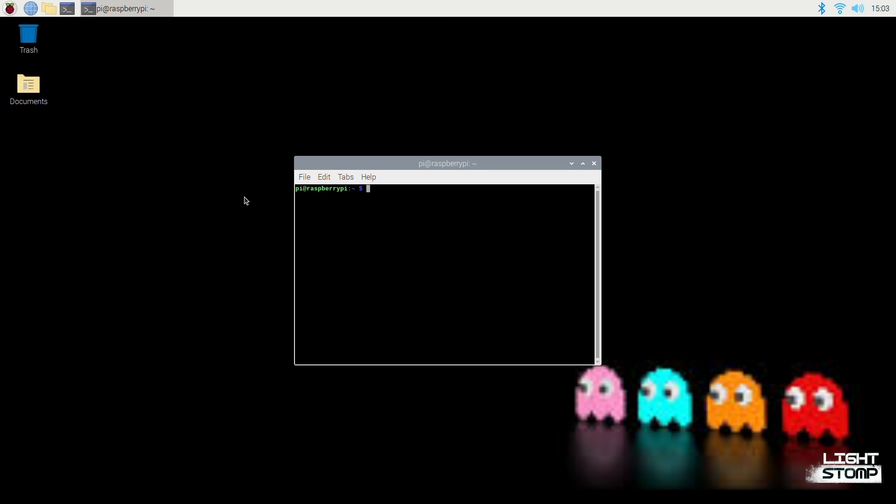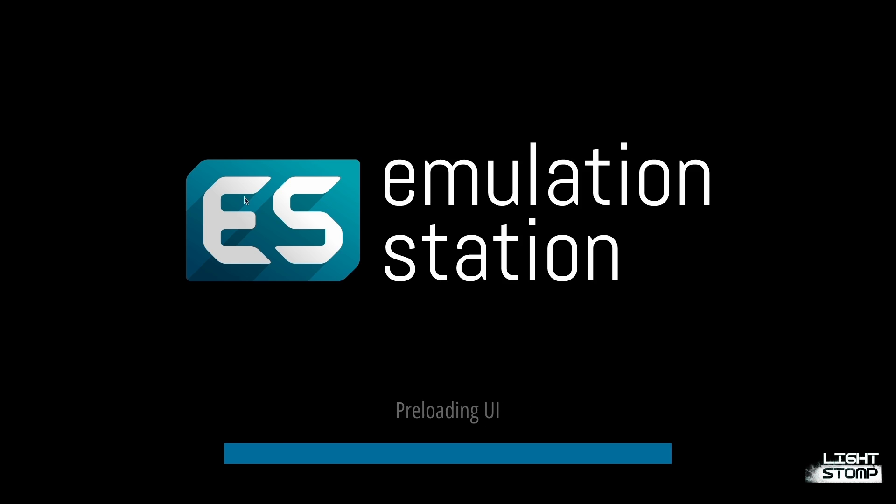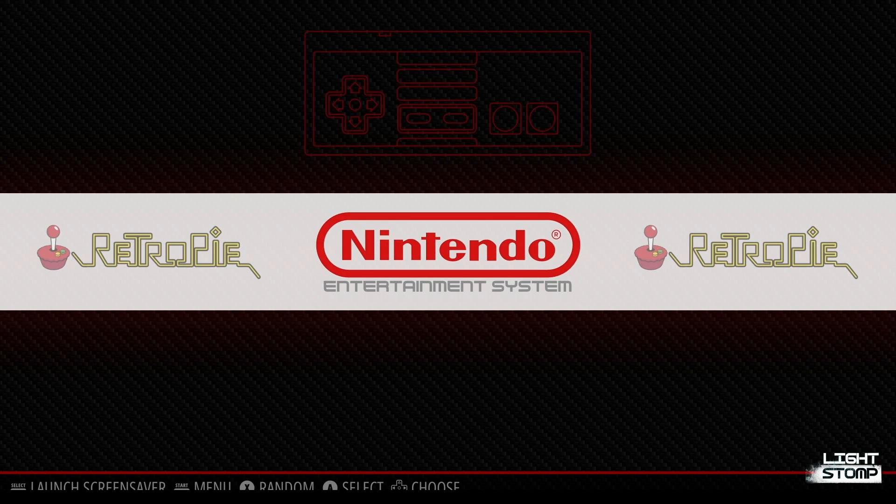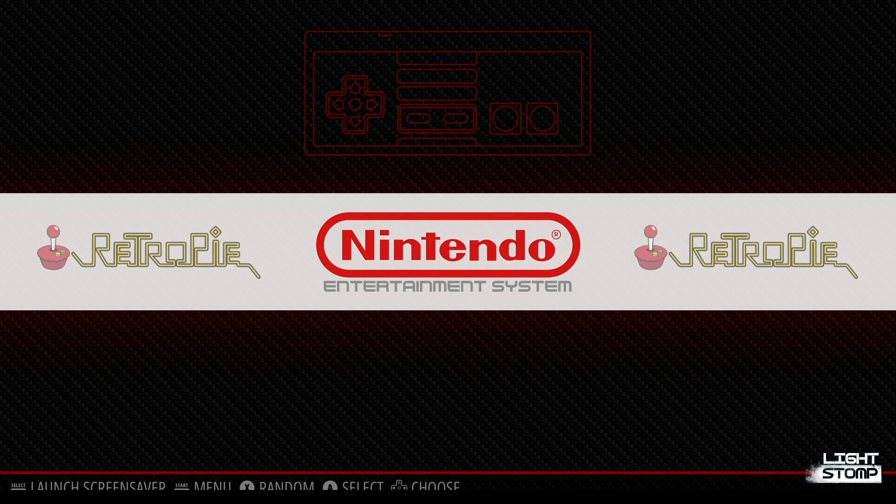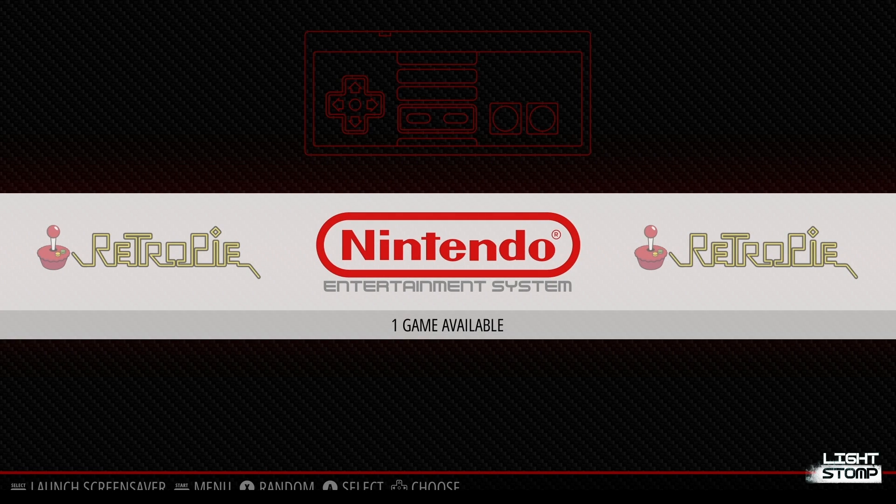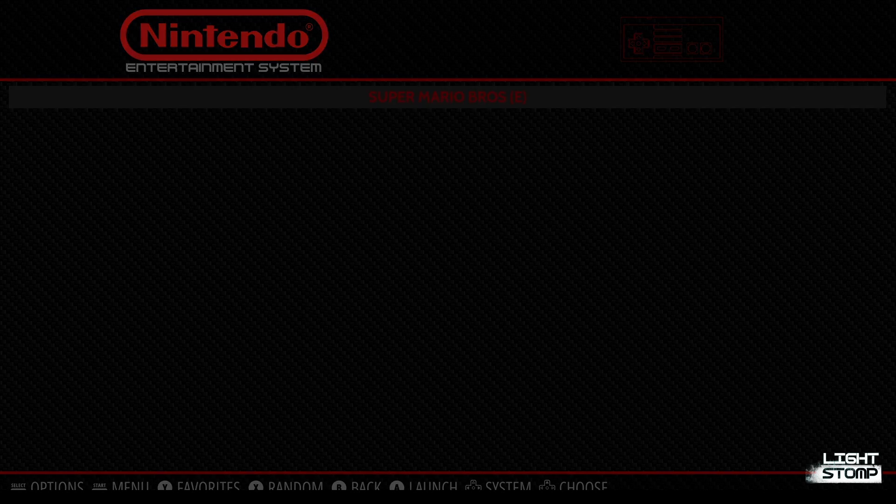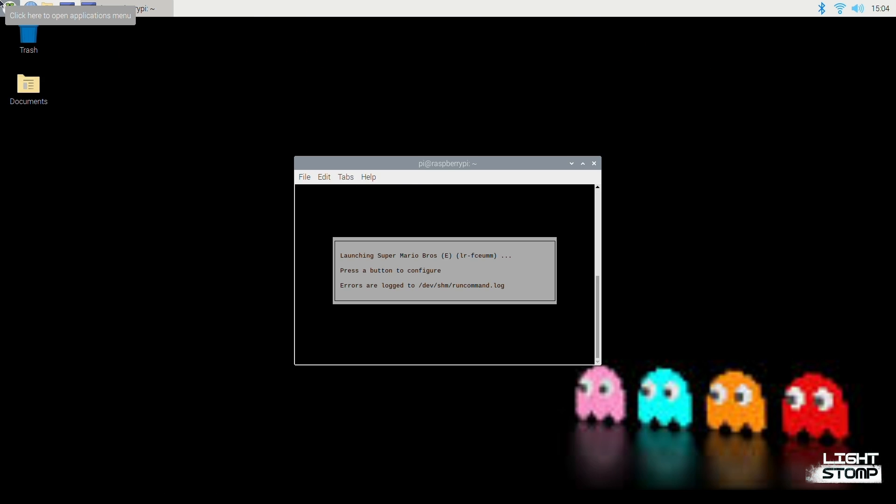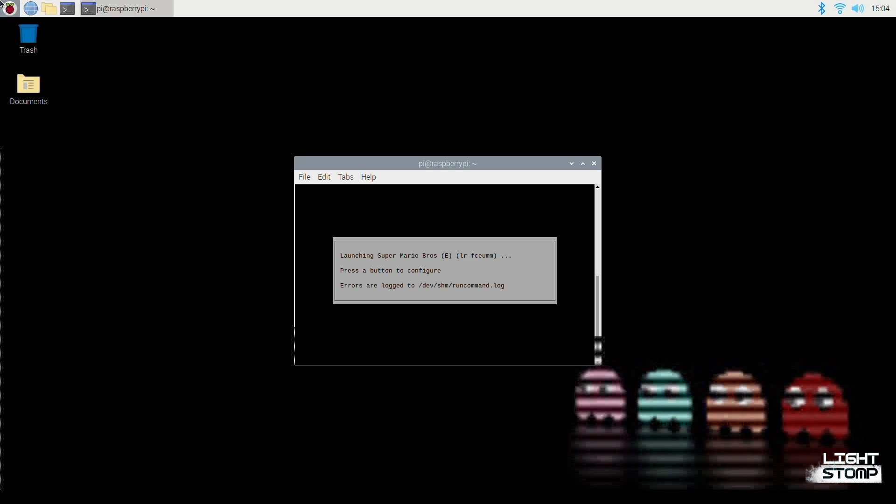And now if we want to open back up Emulation Station, we simply type it in, press Enter. And you will see the Nintendo emulator is now in our system since we have a ROM available. We can start this up, and you can use the same method for different ROMs and different systems.